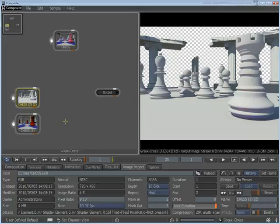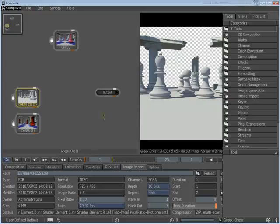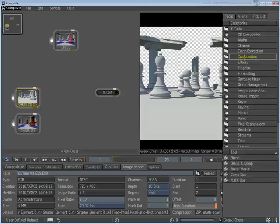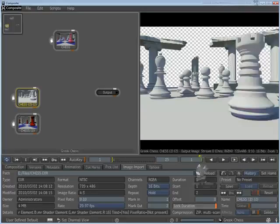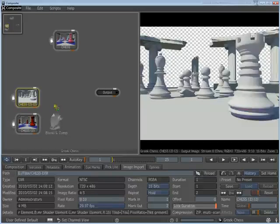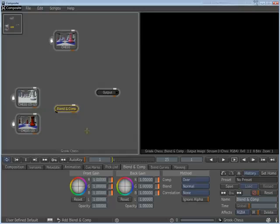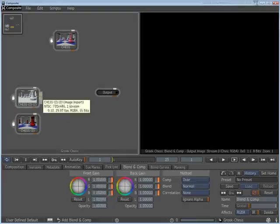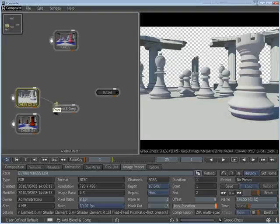To composite these two nodes together, press the tilde key to display the gate UI and swipe to the right. In the Composition category, drag the Blend & Comp node to the Schematic View. Wire the Lighting Pass as Front and the Diffuse Pass as Back.